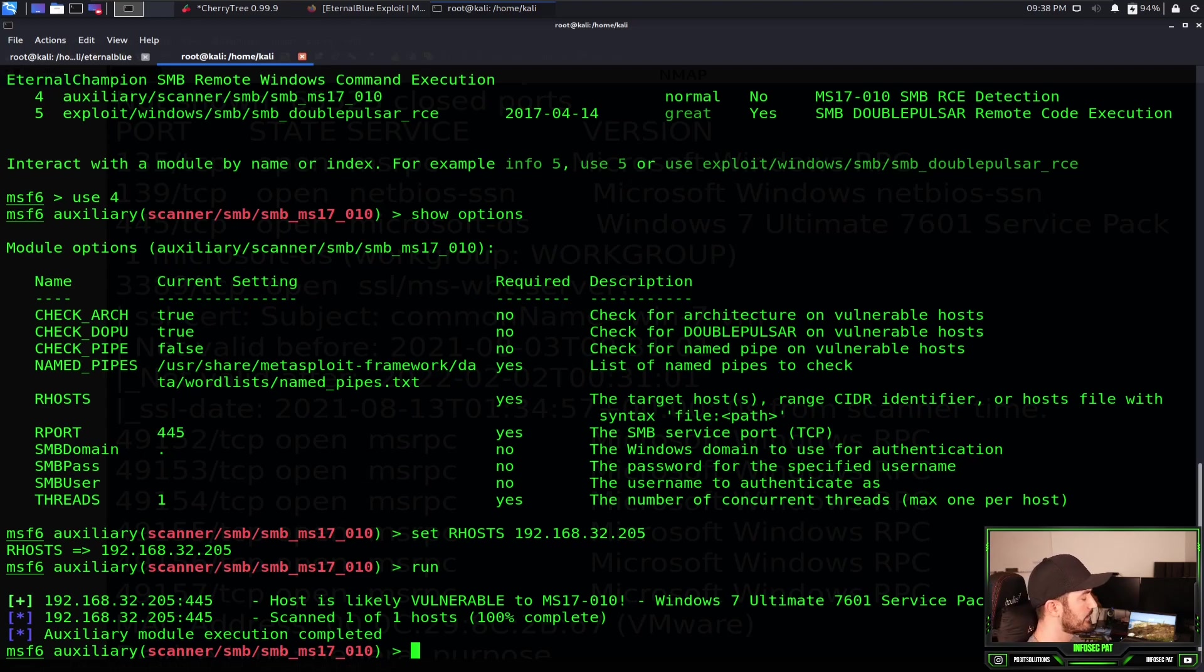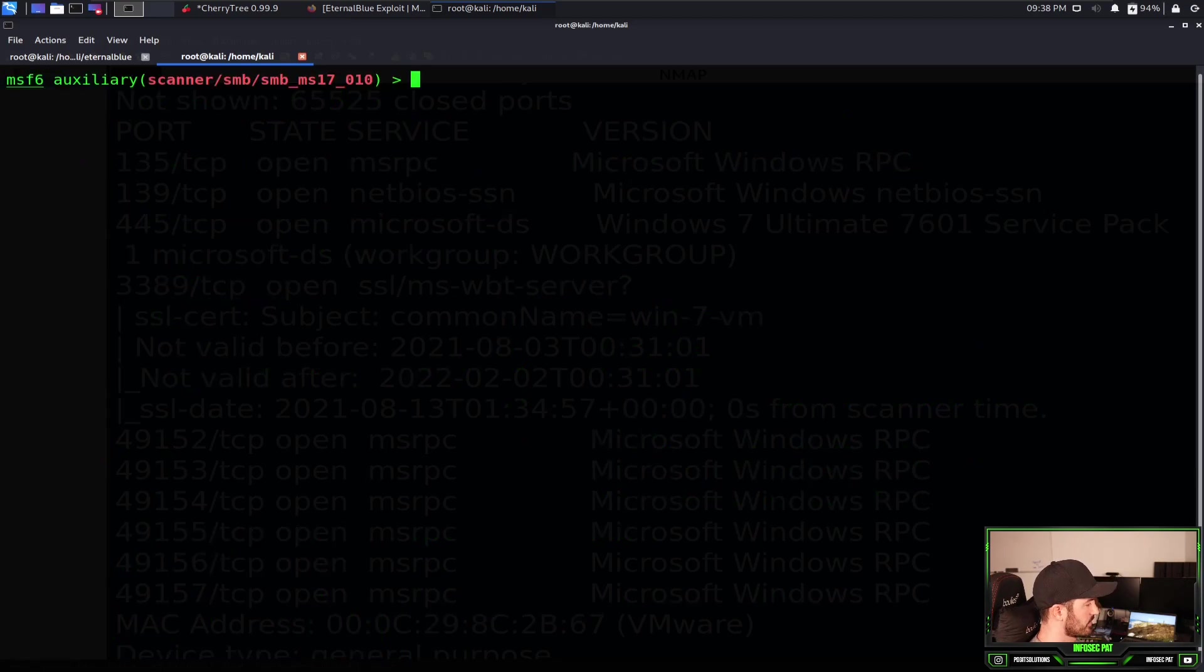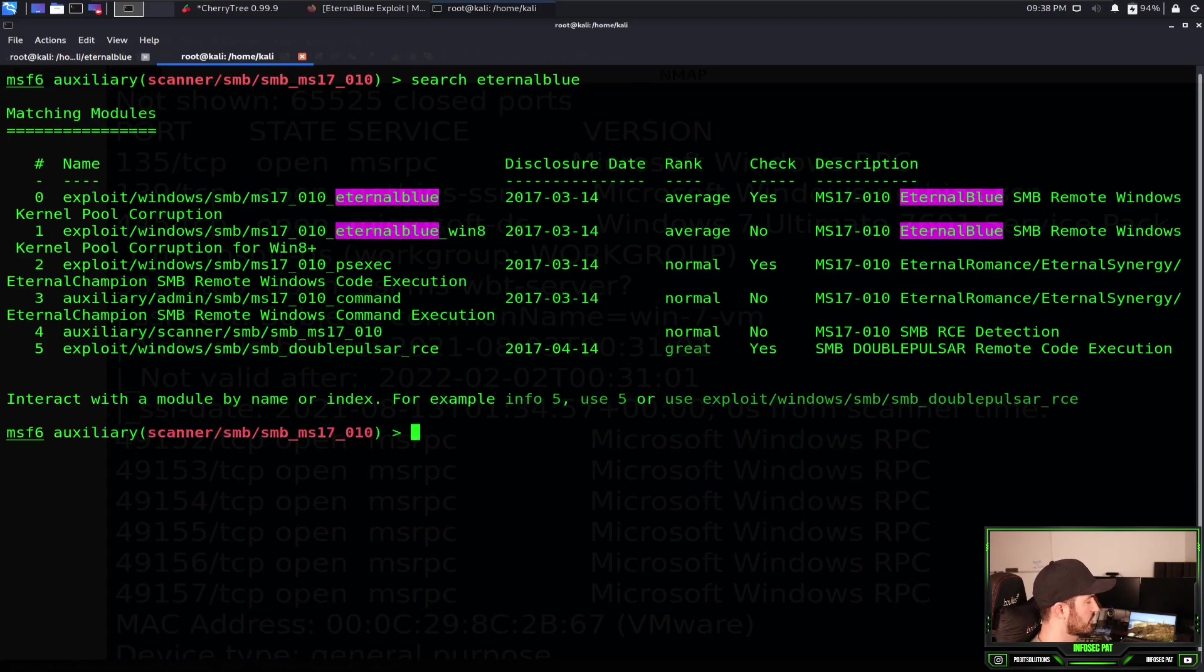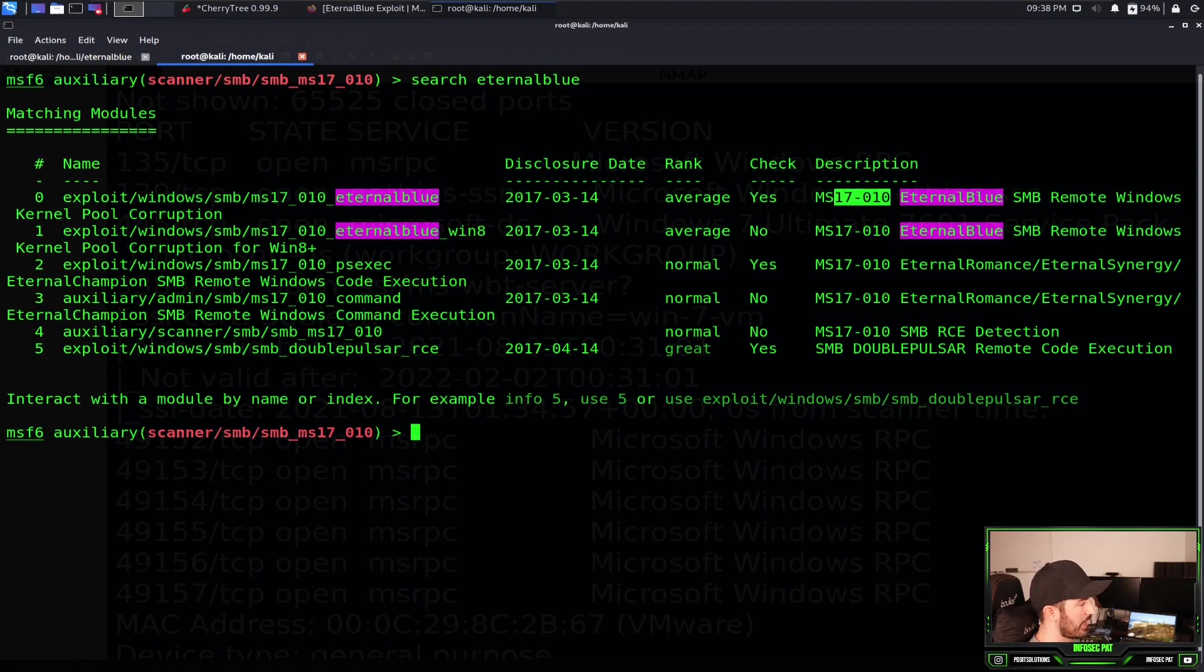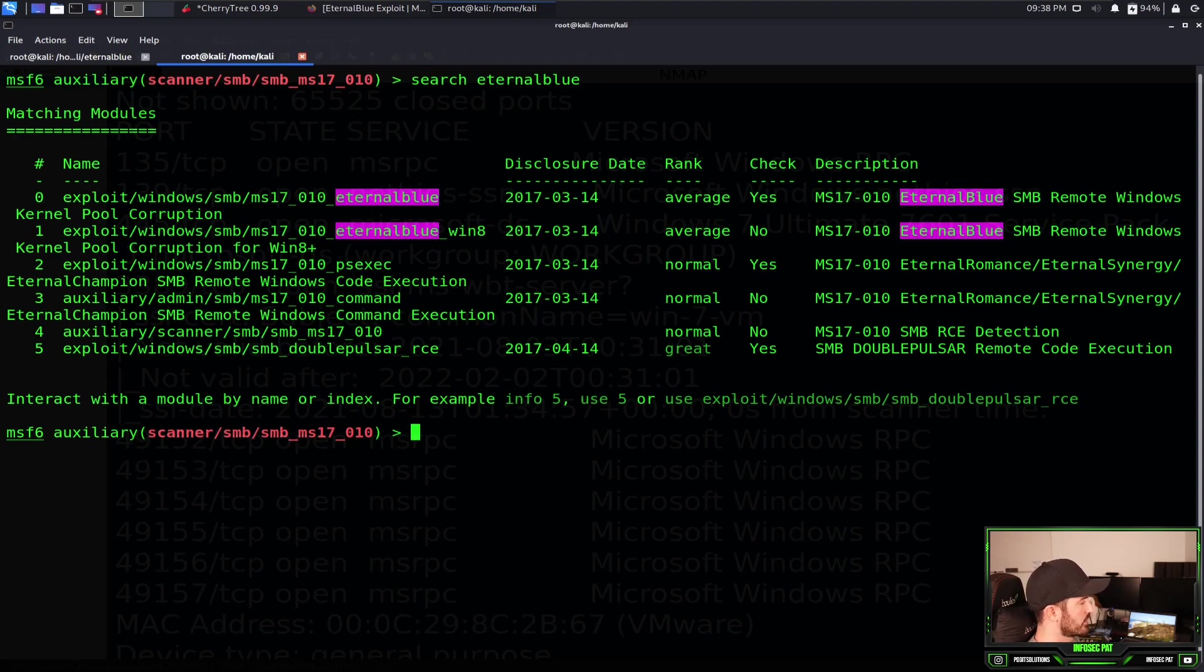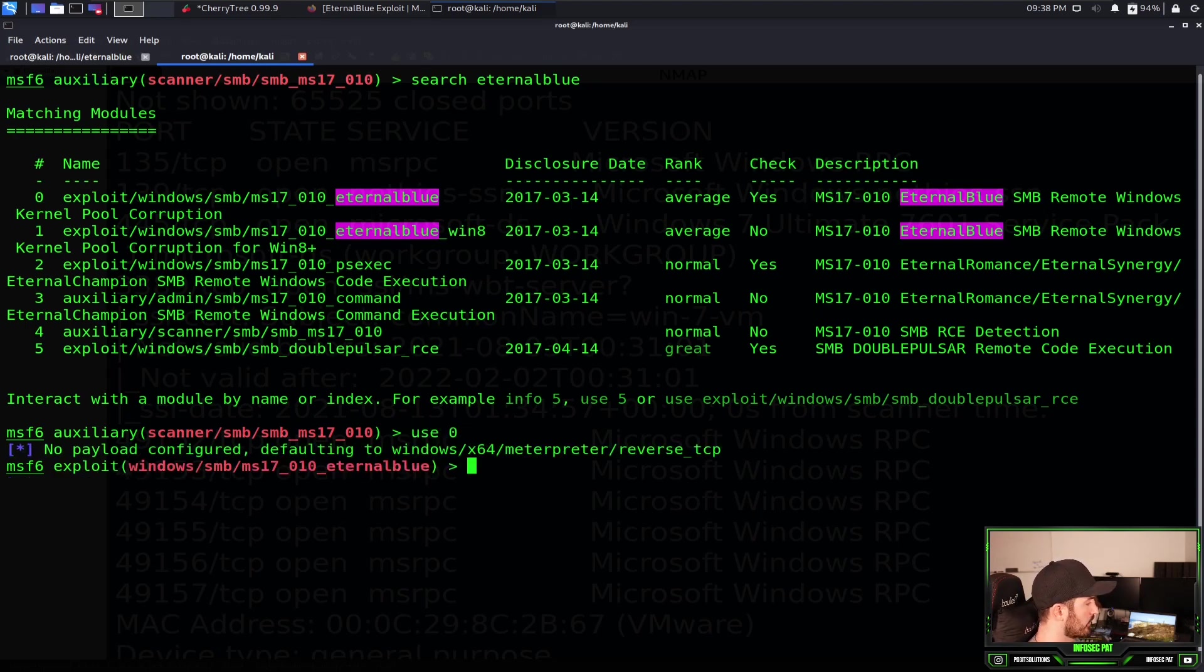Cool deal. All right, so now let's go ahead and clear this. Let's go ahead and see if we can go back up and search this again. So now we can go for the exploit. Now the actual exploit. So we're looking at the MS17-010. Let's use zero now.